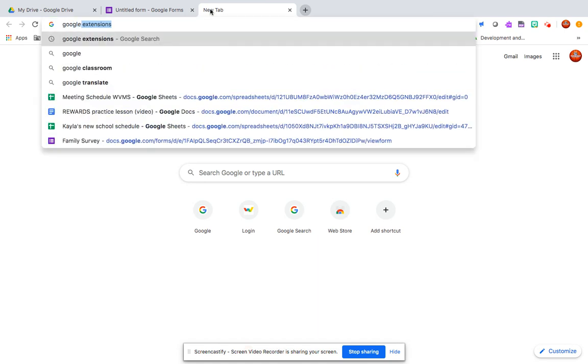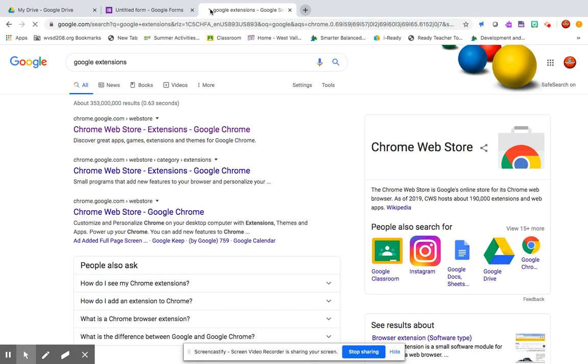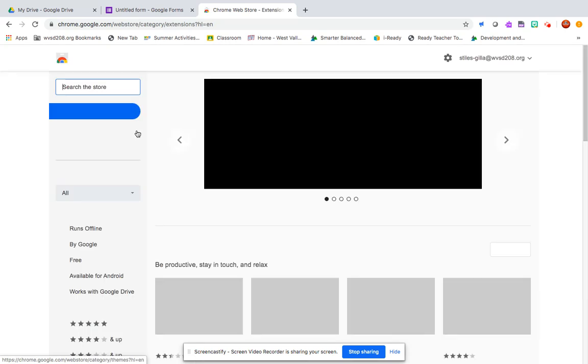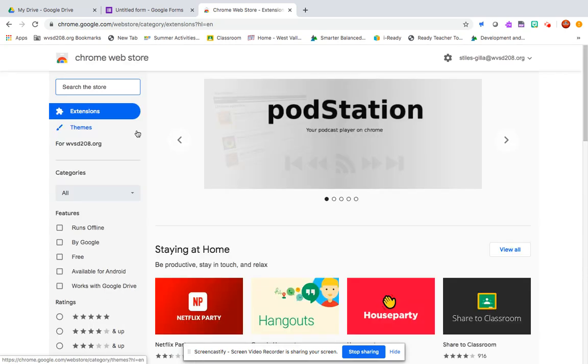First, it's really important that you have the Google extension bitmoji. You can just Google Google extensions and go to the Chrome Web Store. In the store on the upper left you're going to search for bitmoji.